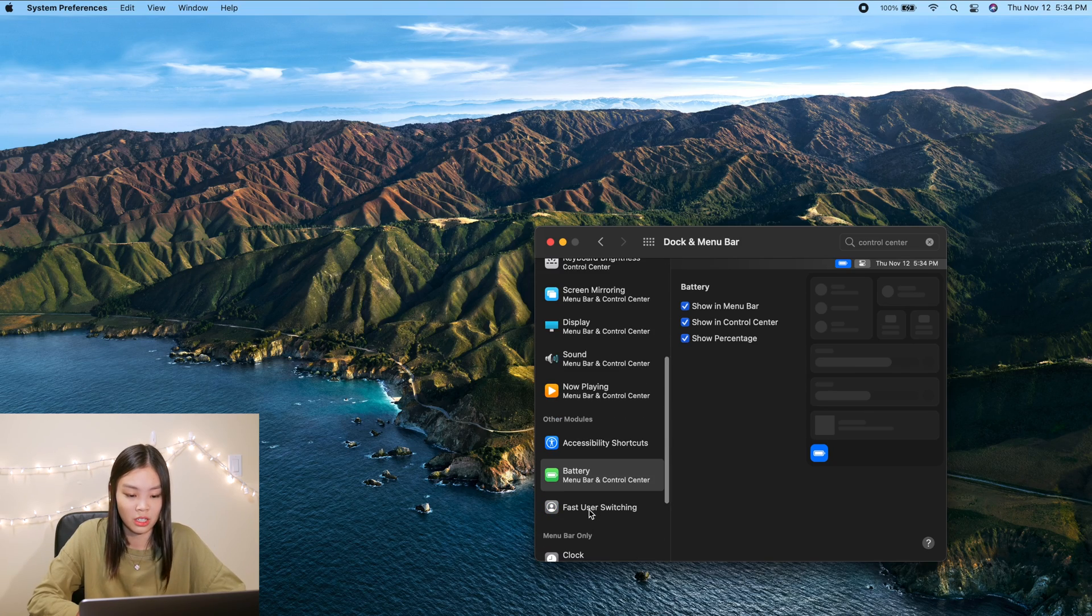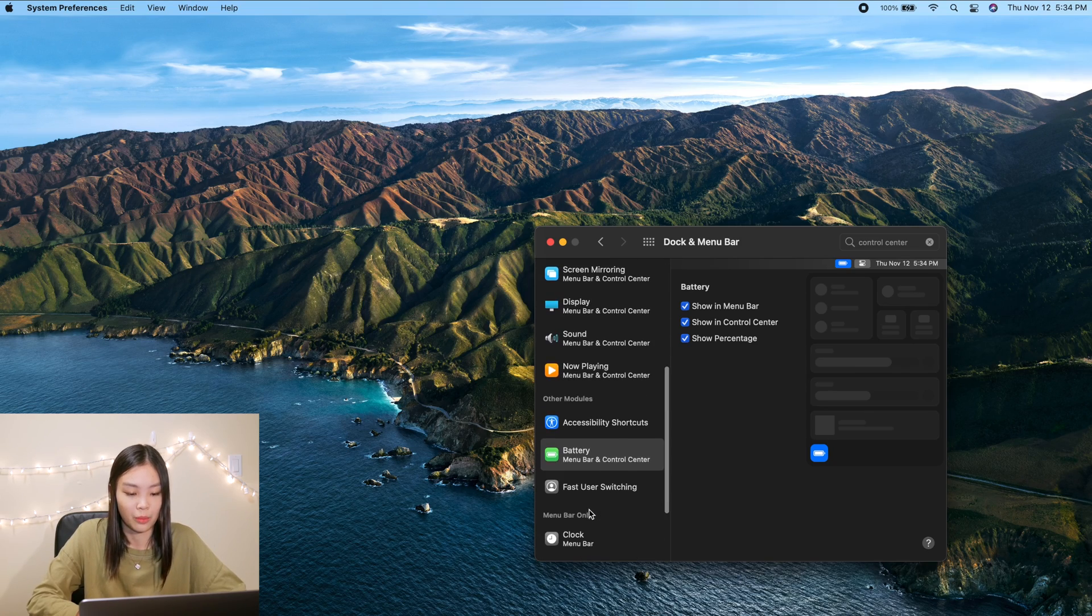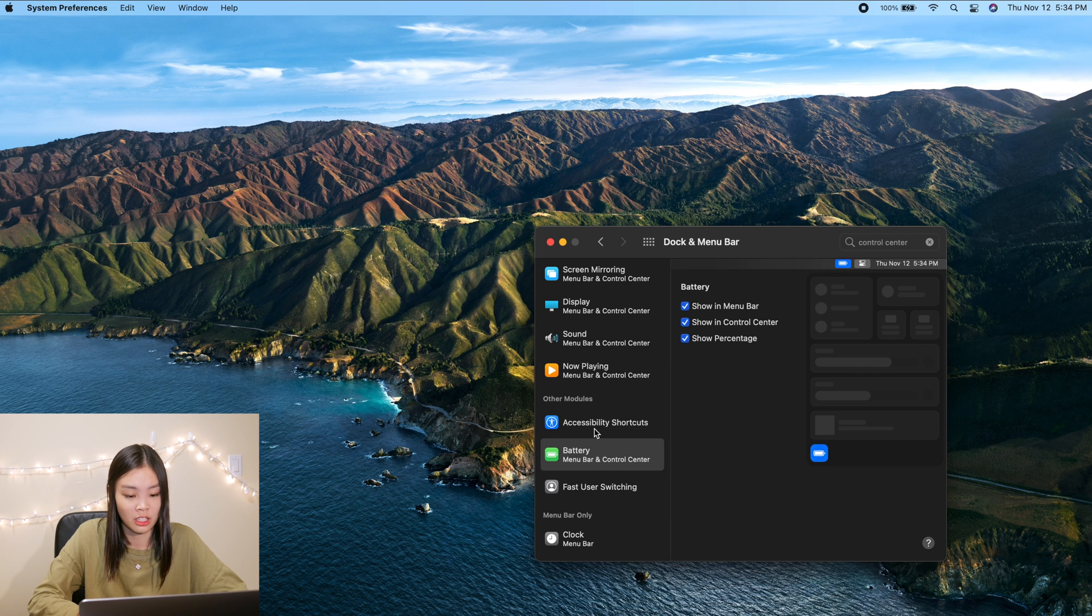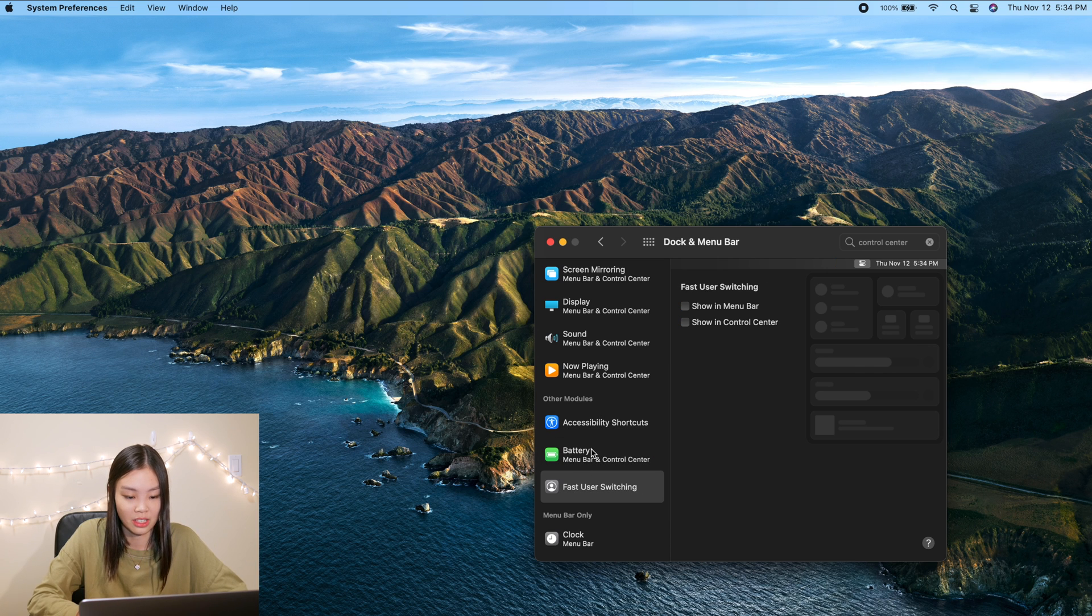Okay so in terms of the customization of the control center, right now I can't really see any other way to customize it other than adding these three things. But I do want to take a deeper look at the different ways that you can customize macOS Big Sur and maybe I'll make a video about ways to customize too. So be sure to subscribe to my channel if you don't want to miss out on future videos.